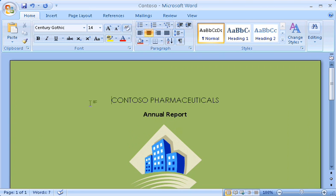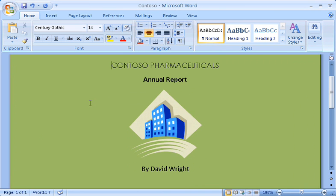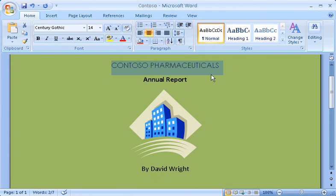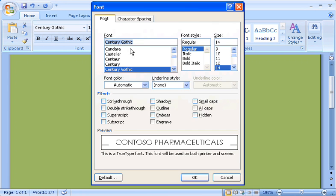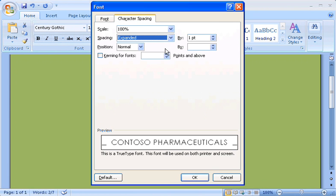Here's another way this version of Word is organized for convenience. Popular commands show you where to find related commands. For example, let's say you want to add some expanded spacing to this text. There's no button for that immediately available. Just click the small dialog box launcher in the lower right corner of the font group, and you'll see lots more font options.